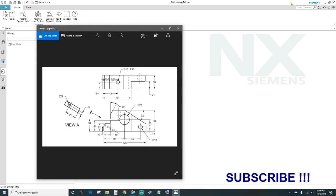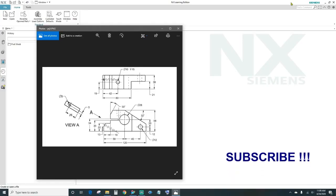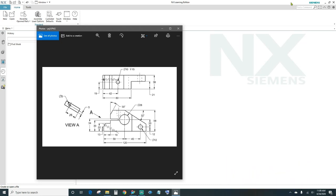Hey guys, welcome back to another episode of NX Tutorials. Today we'll be working on the same block as we did on the previous video, except the previous video I showed you how to do it on sketch. Today I'm going to show you using primitives by creating a block.